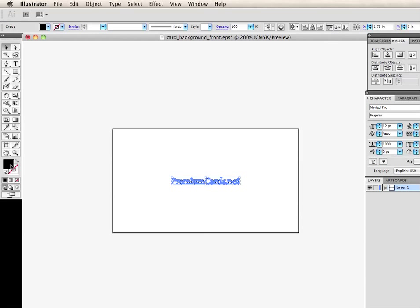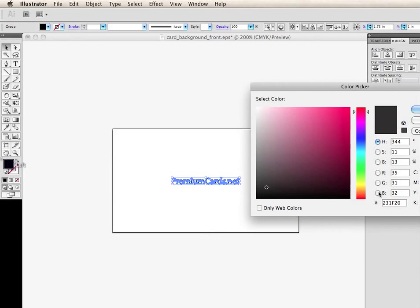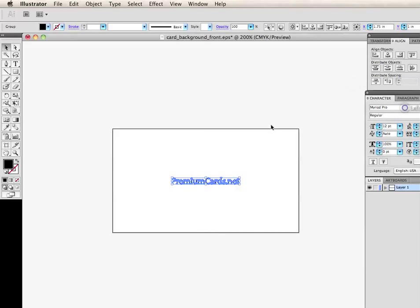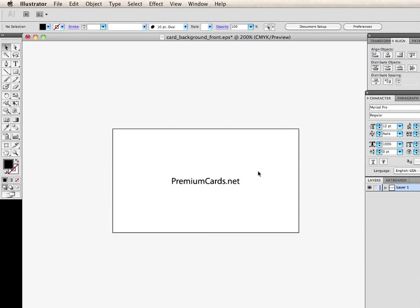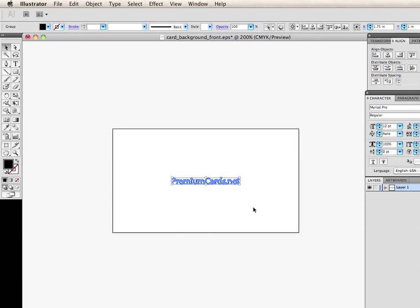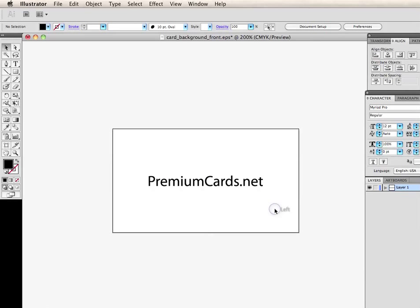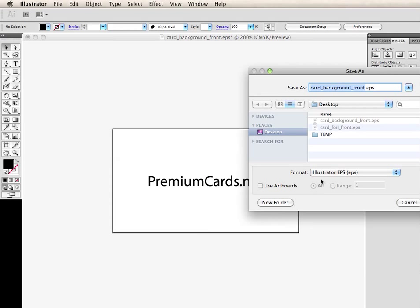And I'm going to go back into the color. And I'm going to change this to 100% black, which it already is there. Now the reason why we're 100% black is because that's all you really need. This is going to be the actual silver foil that will land on top of the black card. I'm going to bring the size up a little bit. Go ahead and hit save as. And it's going to be cardfoilfront.eps.